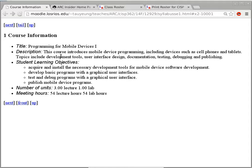The description is just copied and pasted from the college catalog, so there should be nothing new. This course introduces mobile device programming, including devices such as cell phones and tablets. Topics include development tools, user interface design, documentation, testing, debugging, and publishing.